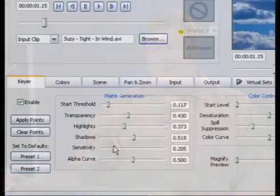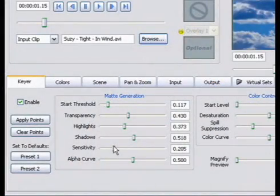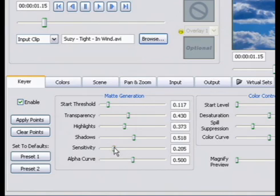The sensitivity slider can usually correct for that. Usually I just bring the sensitivity slider as far to the right as possible and that problem goes away.